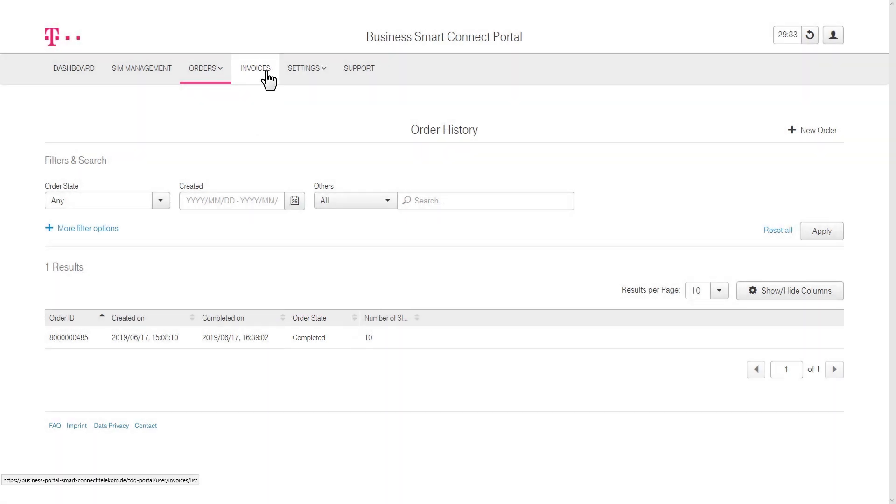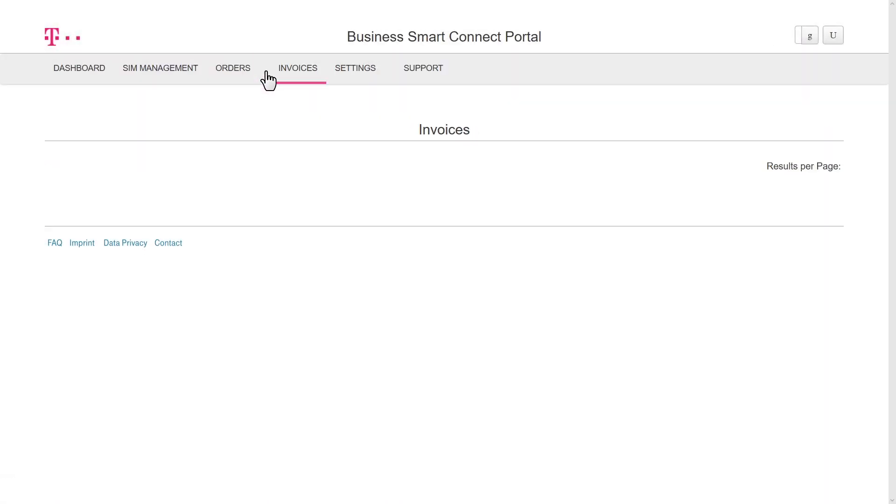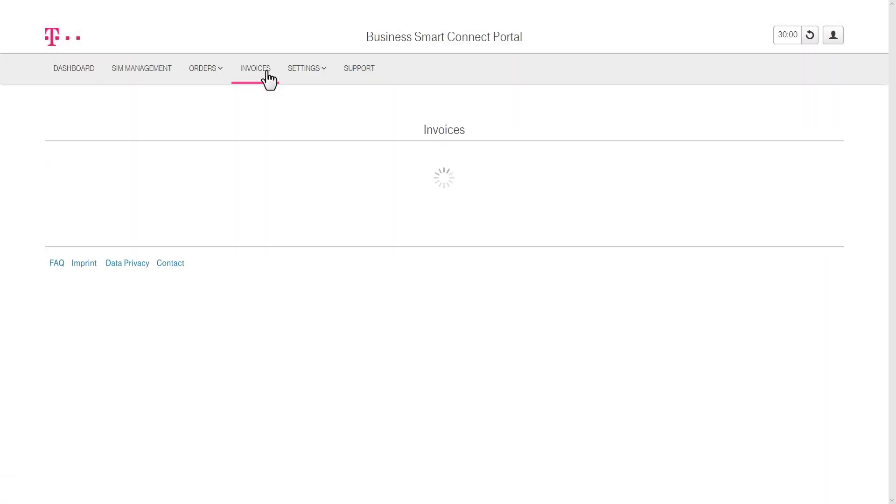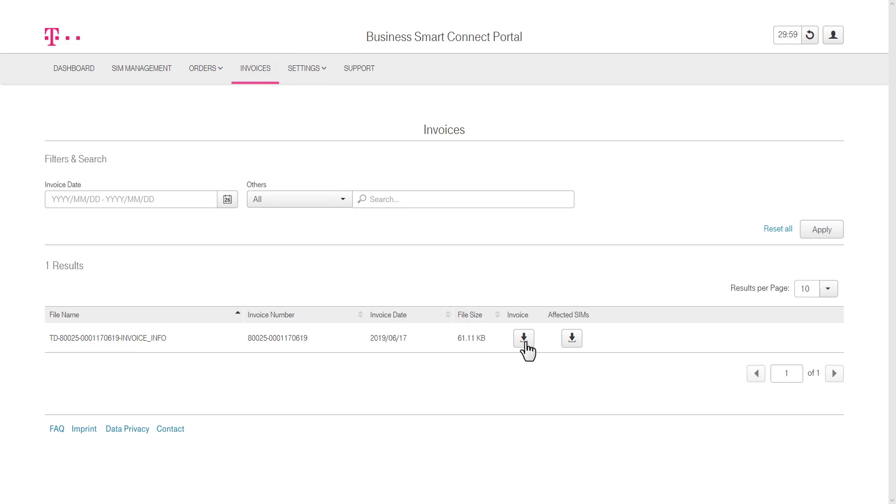The Invoices tab provides an overview of all invoices, which can also be downloaded.